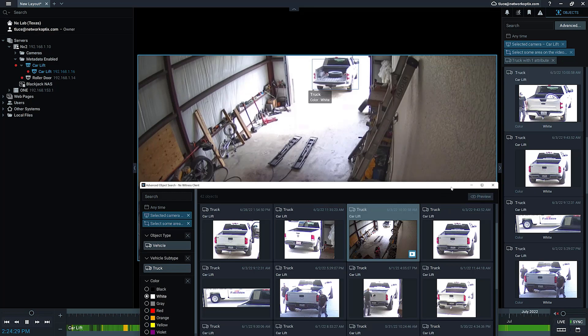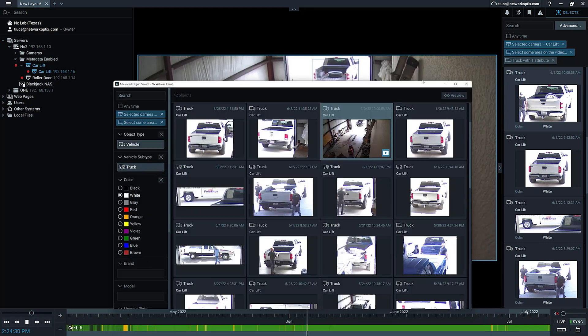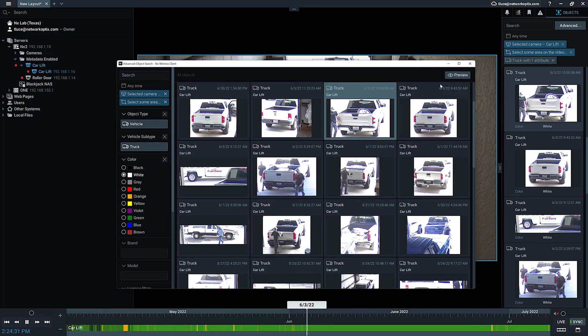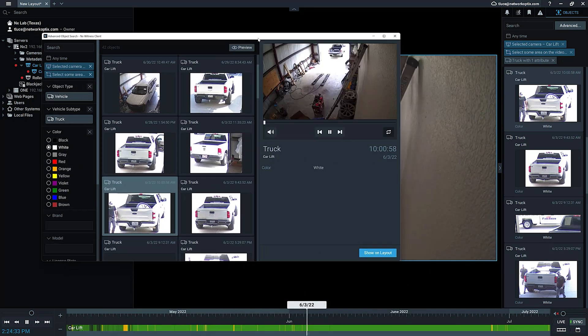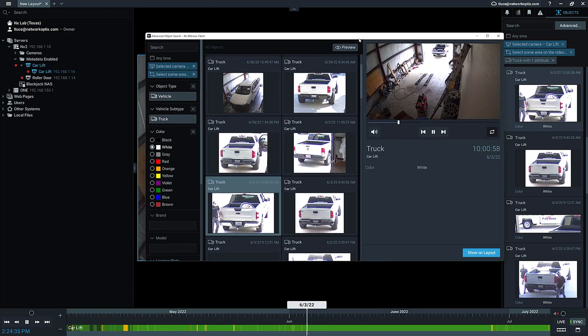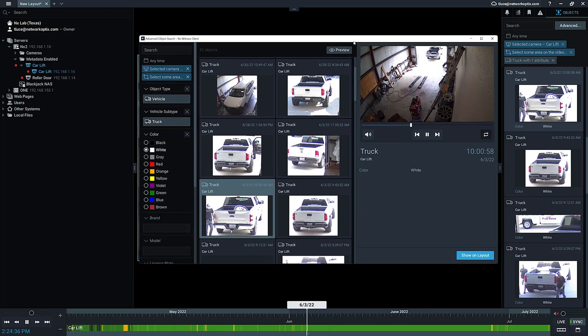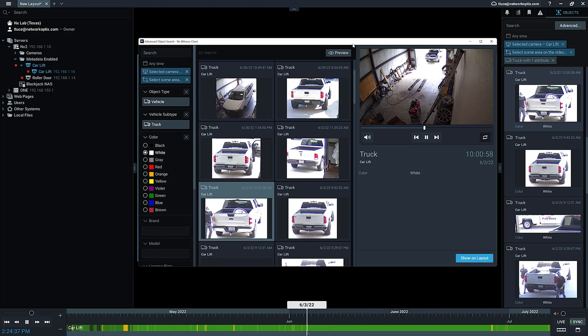Either way, both work. Very cool new tool available in version 5.0 – advanced object search. Check it out.